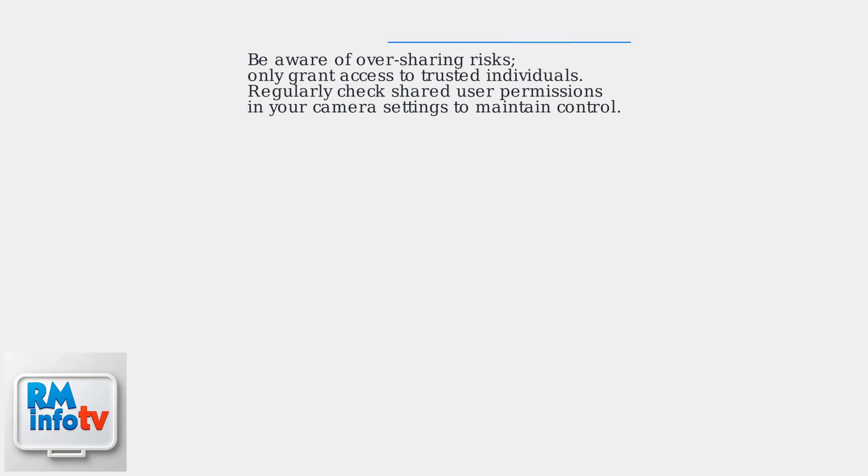Be aware of oversharing risks. Only grant access to trusted individuals. Regularly check shared user permissions in your camera settings to maintain control over who can view your Blink camera feeds.